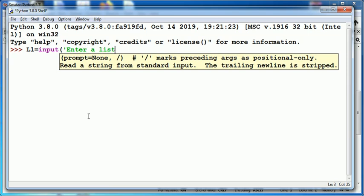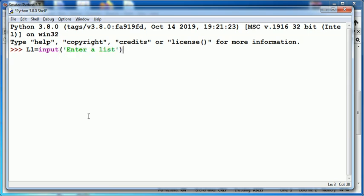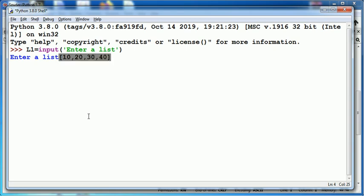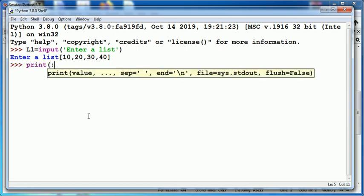Enter a list. While reading the values, you need to type values within the pair of square brackets. Suppose I put 10, 20, 30, 40. When I display l1, it will show values stored in list l1.